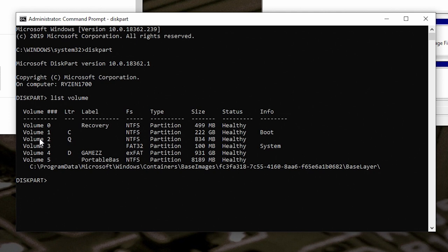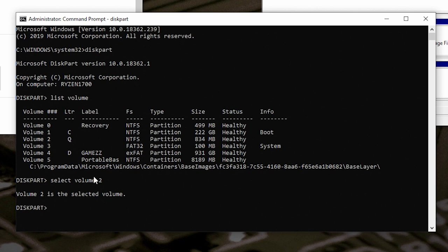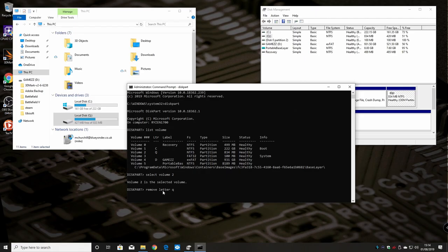What we need to do now is type in select volume 2 and hit enter. Now volume 2 is the selected volume. Now we can type in remove letter and the letter of the drive - so in this case it's Q - and hit enter.